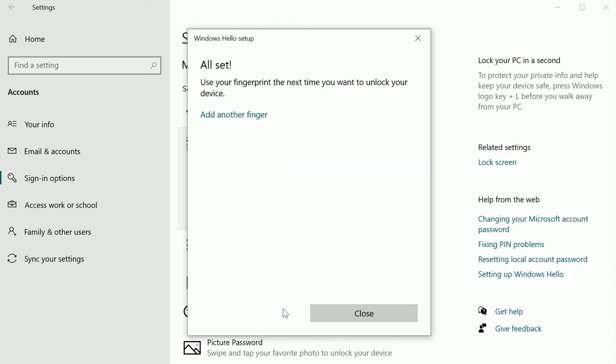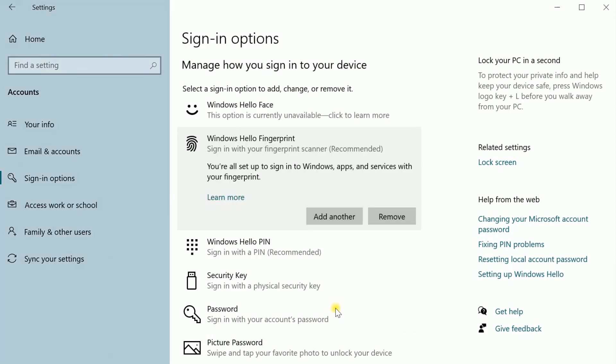You're all done. You can add another fingerprint here or in sign-in options.